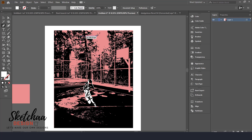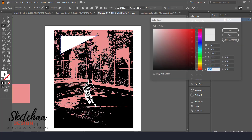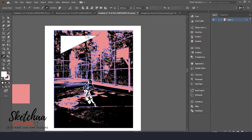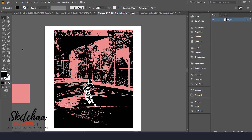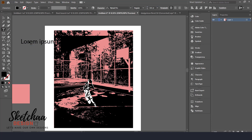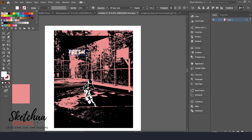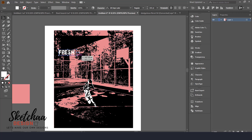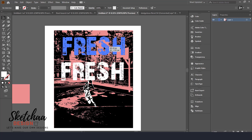Now I will add some shapes to my design. Then I will add the text.